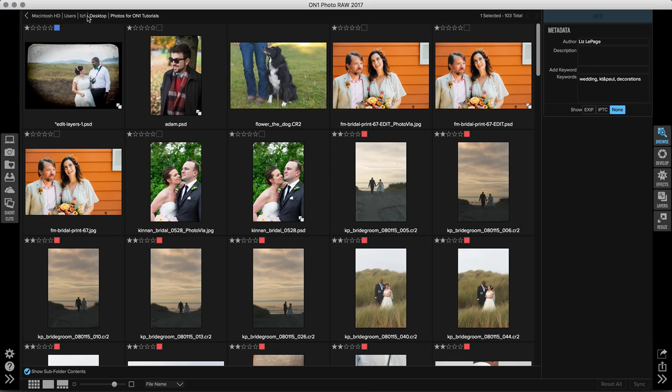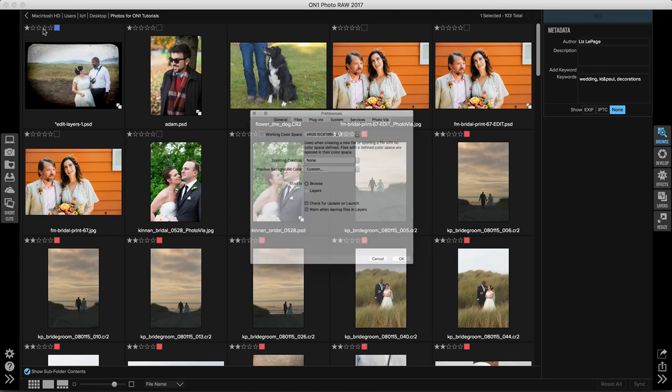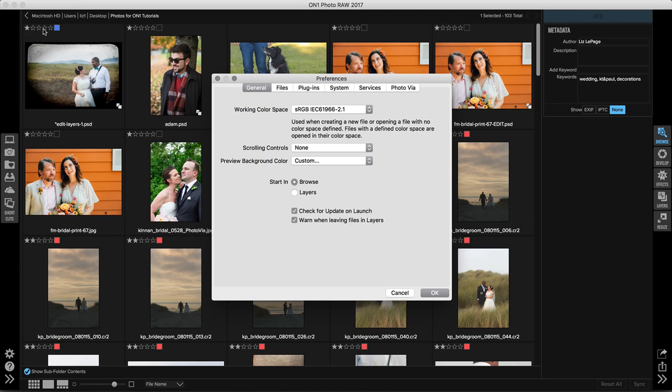I'm going to go up to my menu bar, open up the On One Photo Raw drop down menu and click on preferences. There's a couple of different tabs here and the first one is going to be general.